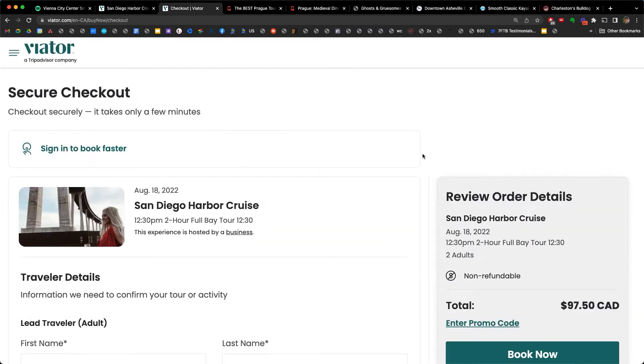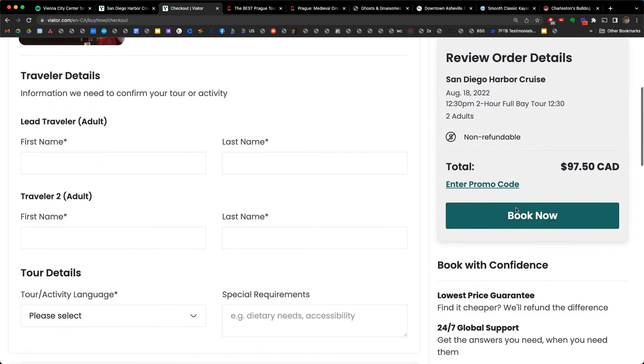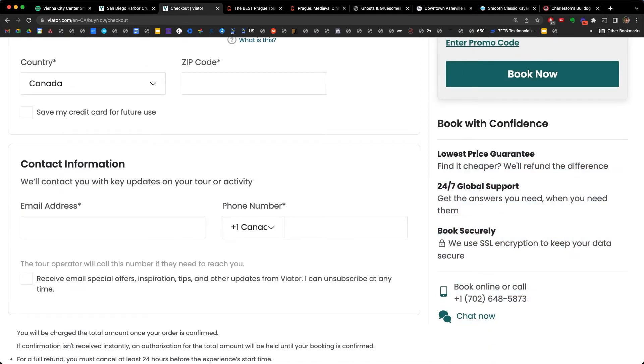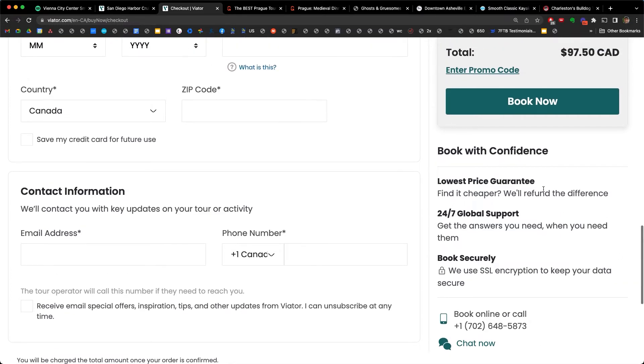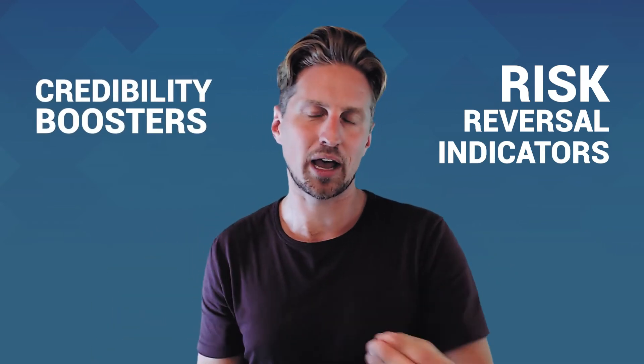Notice how this risk reversal continues through the checkout process. I went to the checkout and notice what's happening just underneath the book now button: 'Book with confidence. Lowest price guarantee. 24/7 global support. Book securely — we use SSL encryption to keep your data secure.' These are all risk reversals. In your checkout flow, this is one more reason to use booking software, because many great booking software platforms for tour and activity businesses incorporate this risk reversal into their checkout flow — including logos like Visa and American Express when entering credit card information. All of these are risk reversal indicators and credibility boosters in your checkout process.